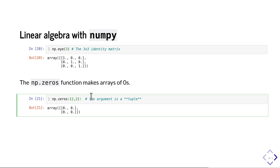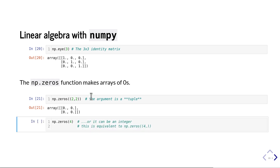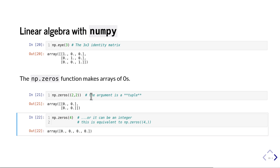A common mistake is forgetting that the input to np.zeros must be a tuple — so you need two sets of parentheses because the argument is a tuple. If you just call np.zeros without a tuple, you'll get an error. You can also do np.zeros((4,)) or equivalently np.zeros(4) to get a one-dimensional array of four zeros: [0, 0, 0, 0].